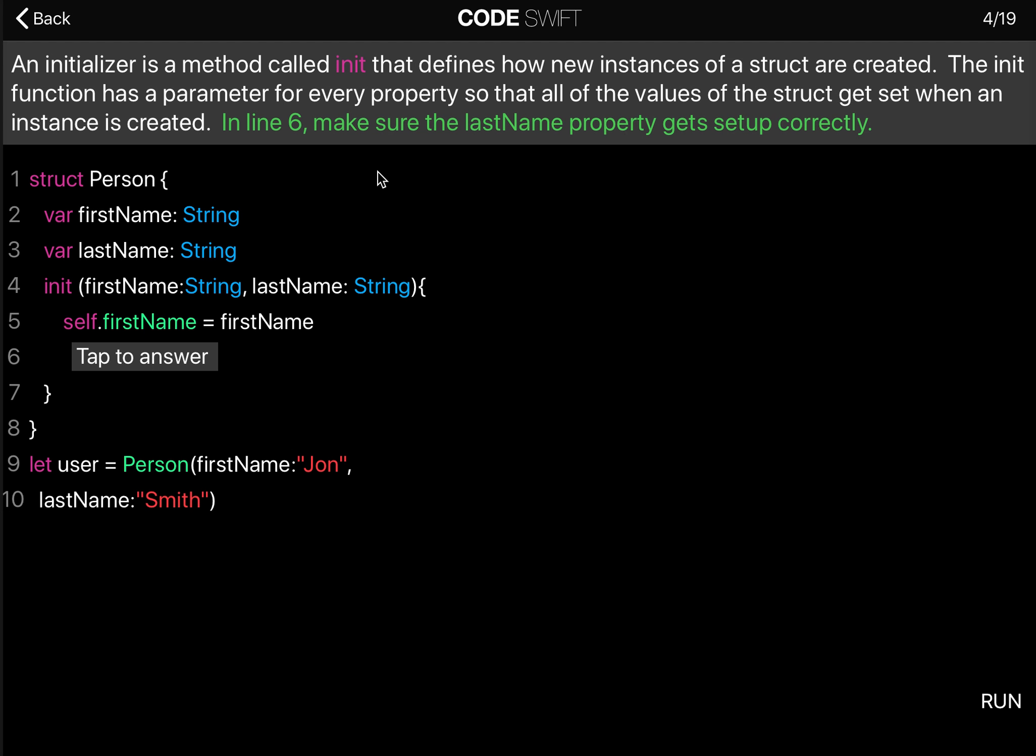Here we have a struct for a type called Person. This person has a firstName property and a lastName property.